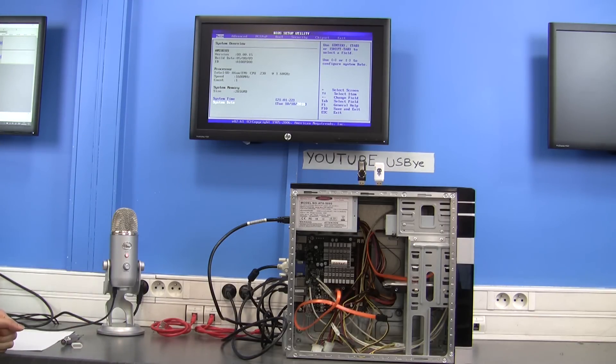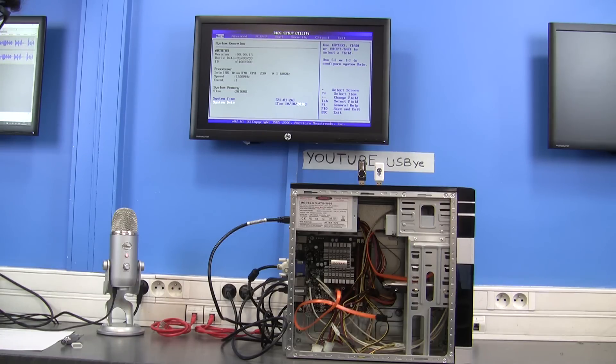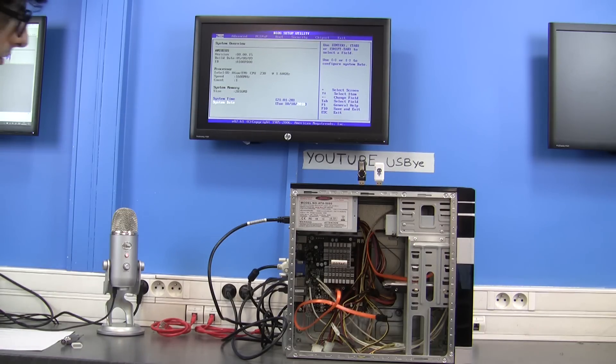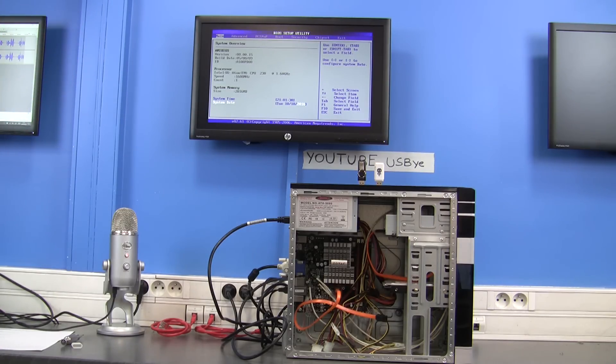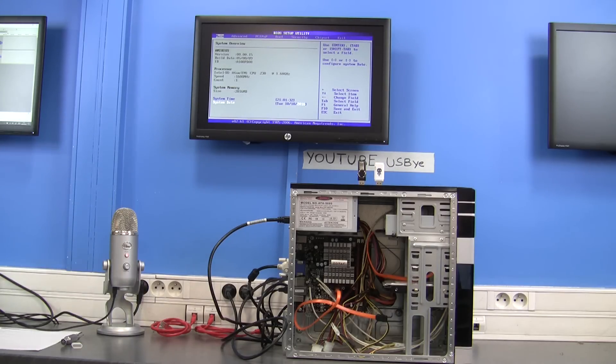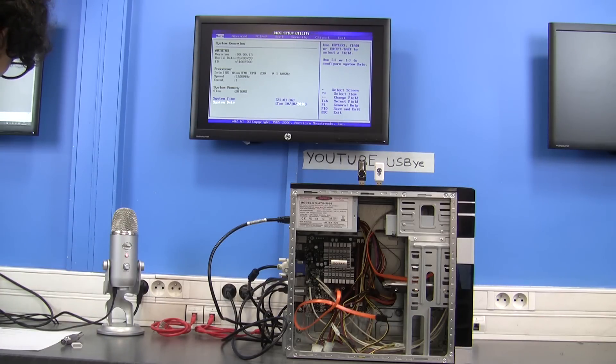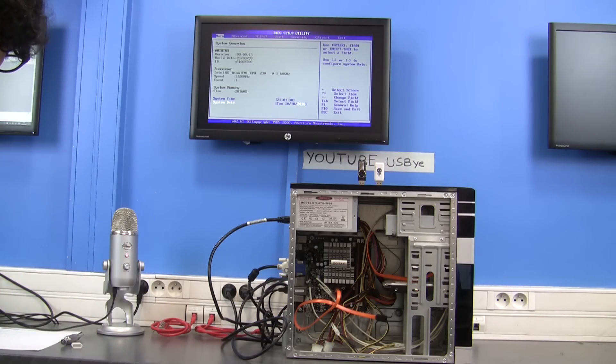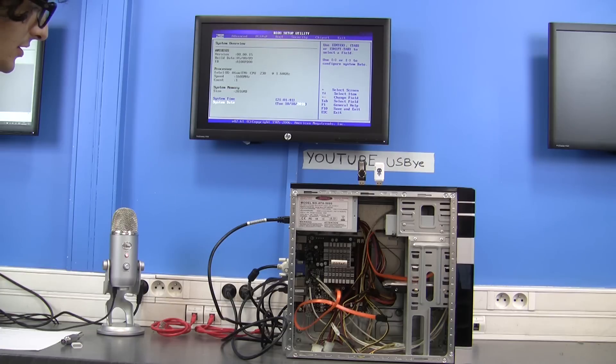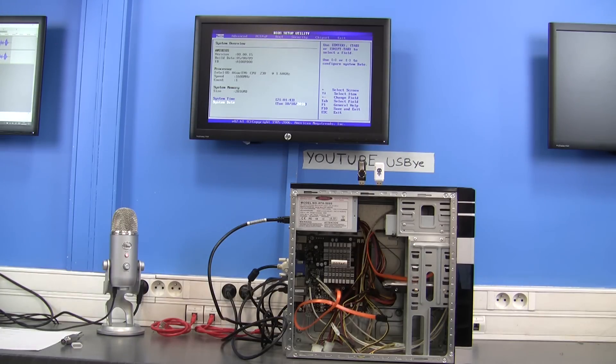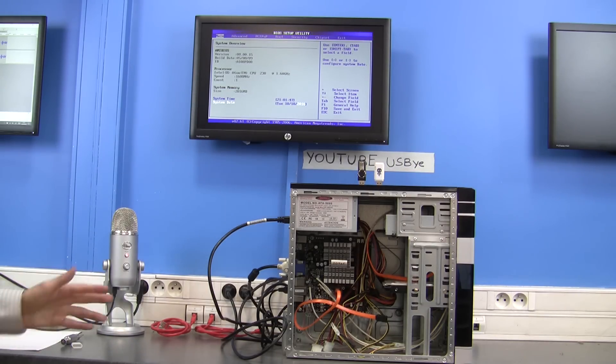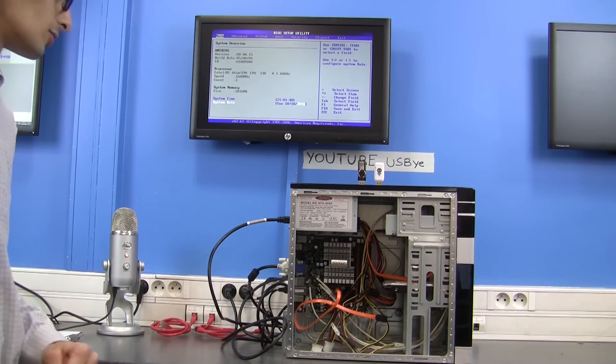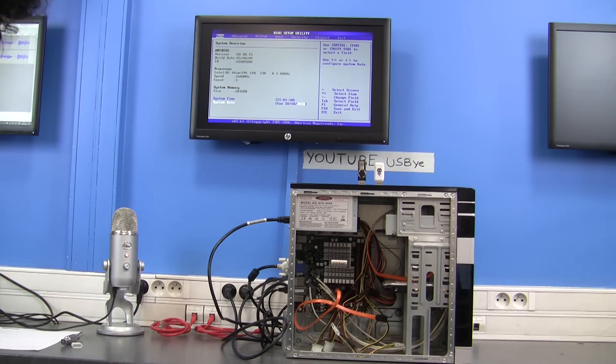It's a computer that has a Zotac ITX motherboard with an ATOM N230 that runs at 1.6 GHz and has 2 GB of RAM. The retail price in 2009 must be around 200 to 250 euros.